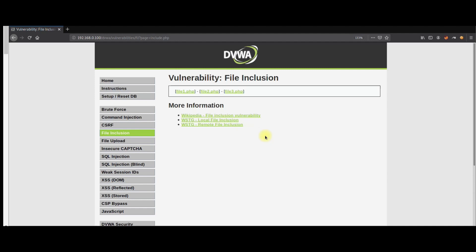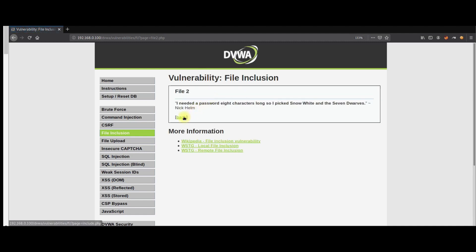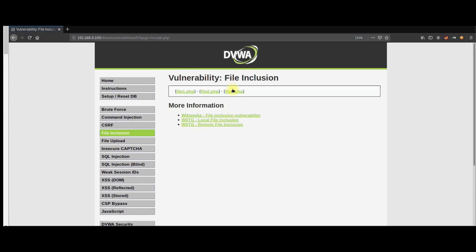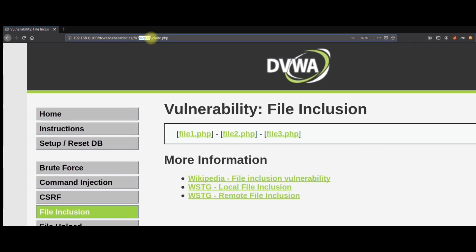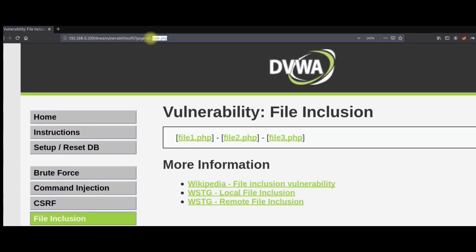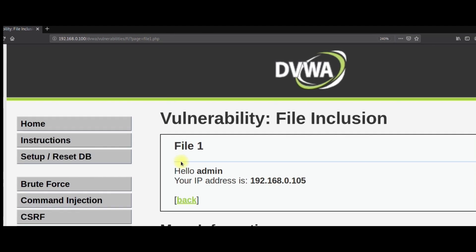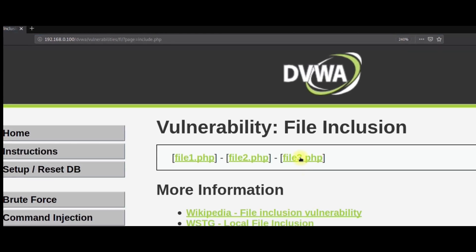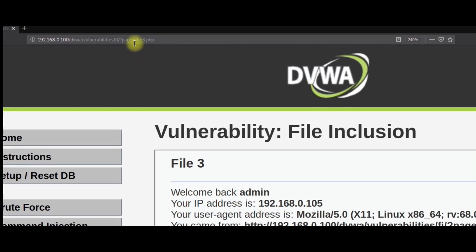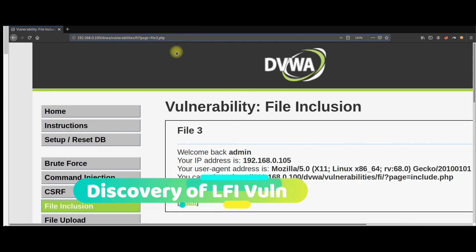One of the common ways to identify this kind of vulnerability is to look for the parameter where you can fetch files. As you can see in this scenario, there is a page parameter which could retrieve the file from the server. If you click file1.php it changes to file1.php, file2.php changes to file2.php, and file3.php changes to file3.php.